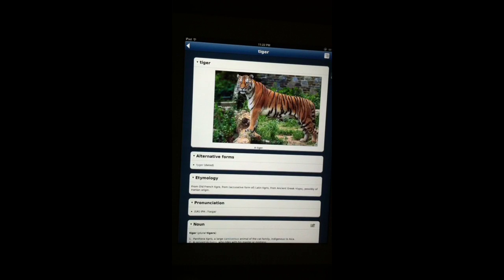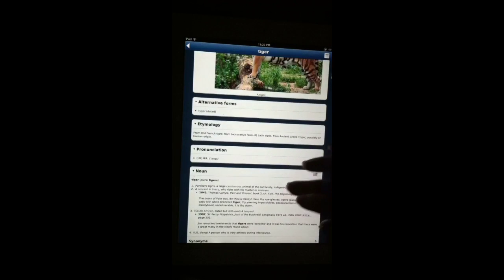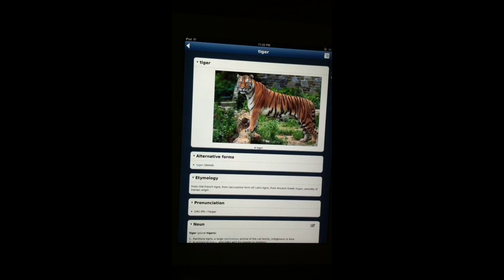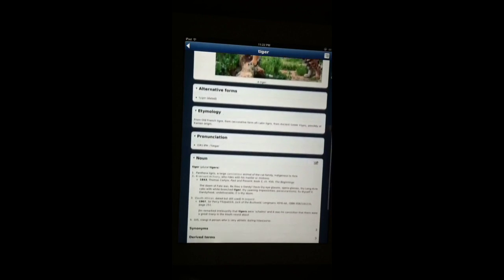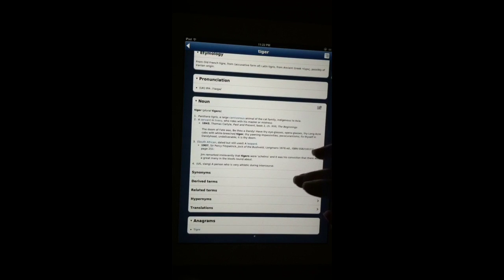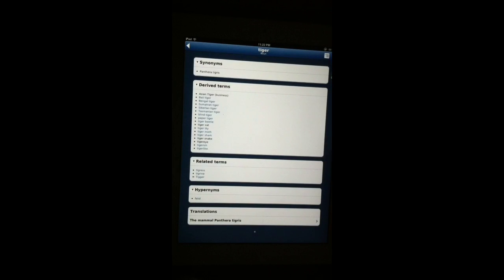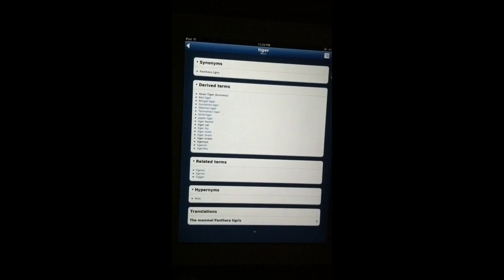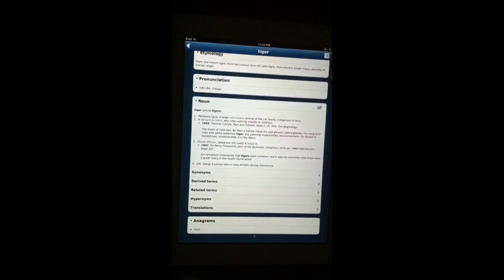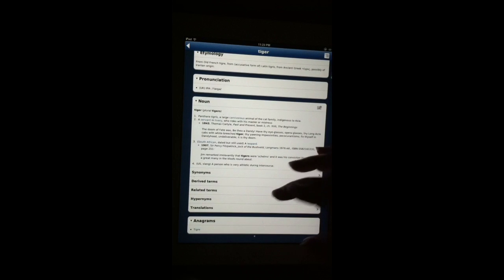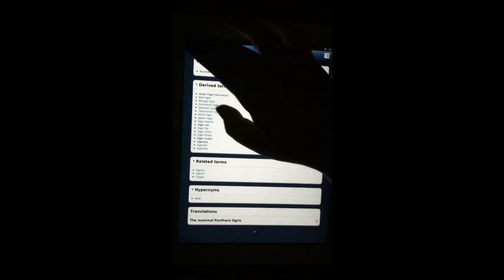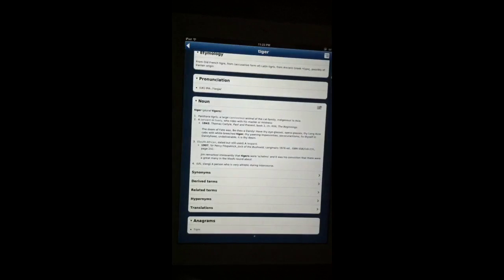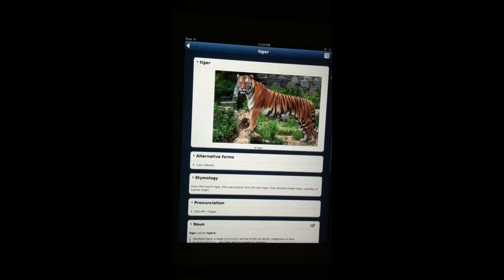So a great example of an entry is tiger. Now this one doesn't just have the information about the definition of it. It also gives you photographs, which is beautiful. It gives you alternate forms, the entomology, which is the word origin, pronunciation guide. And then you can also have access to other things like synonyms, translations in over 40 languages in a lot of these. An anagram, related terms, derived terms, in other words, everything. Anything you could possibly want to know about this word is here, which is really, really amazing.